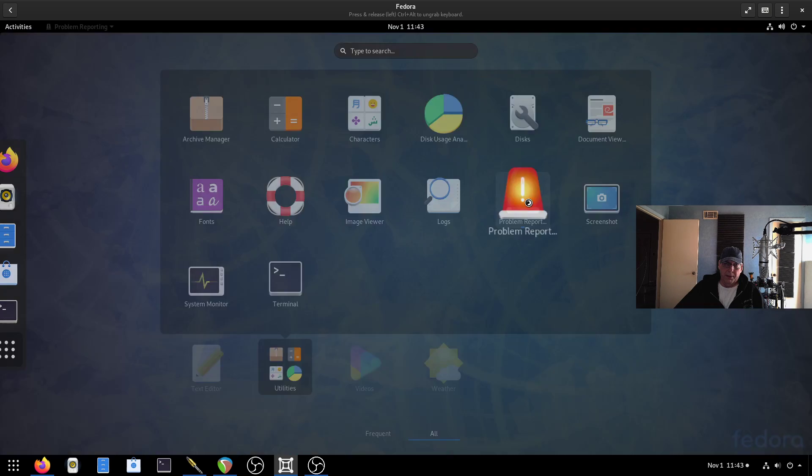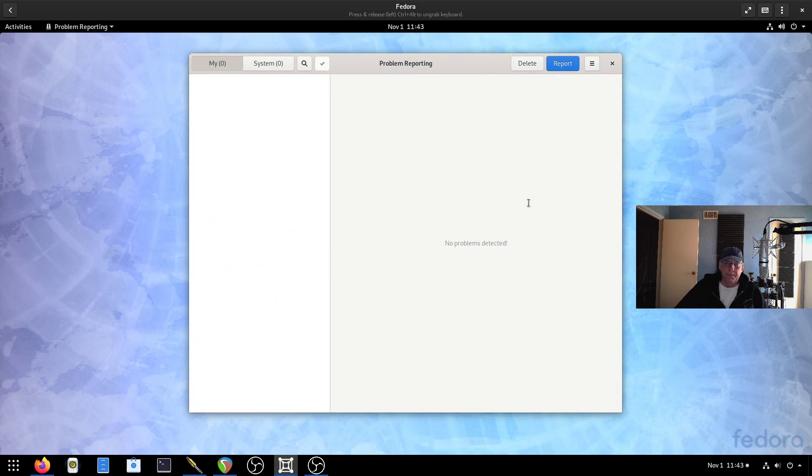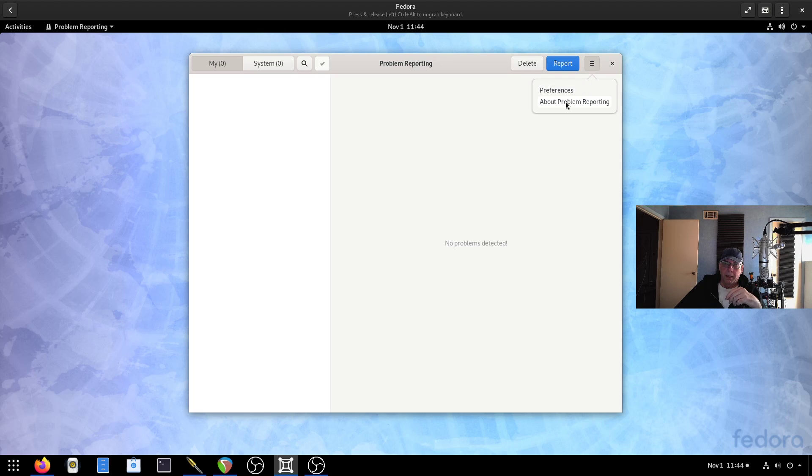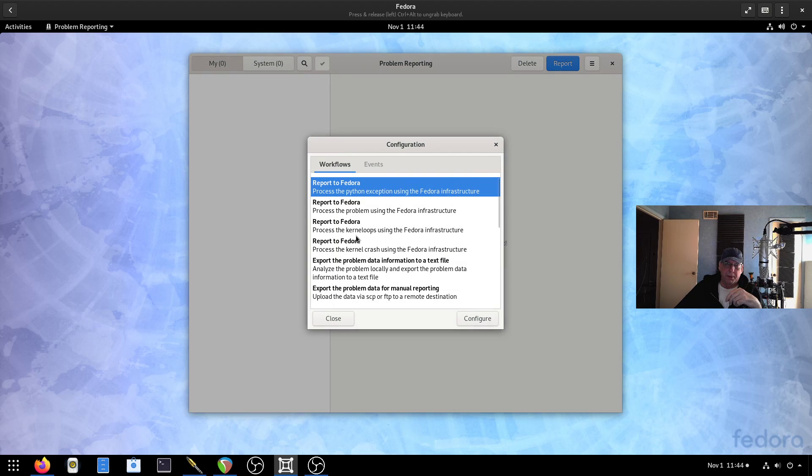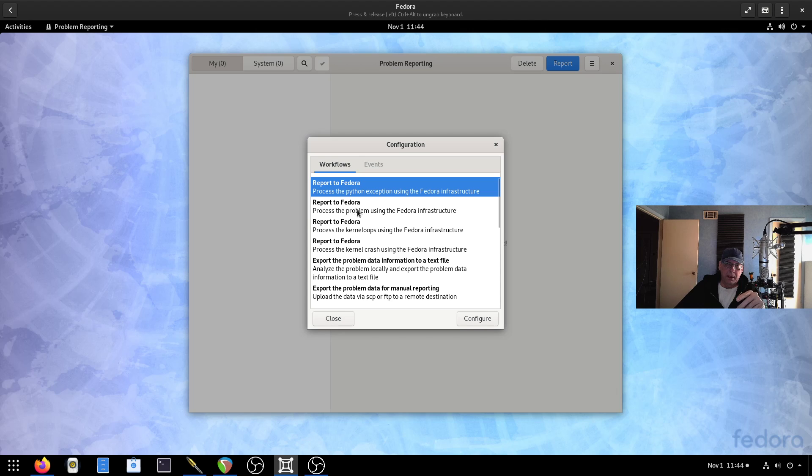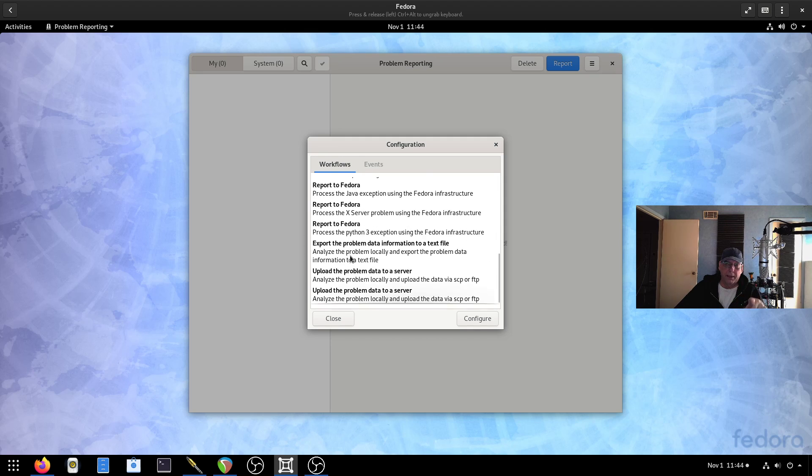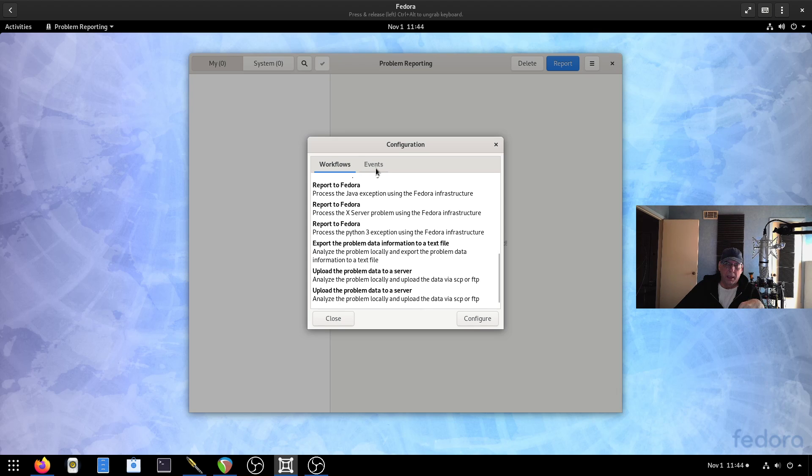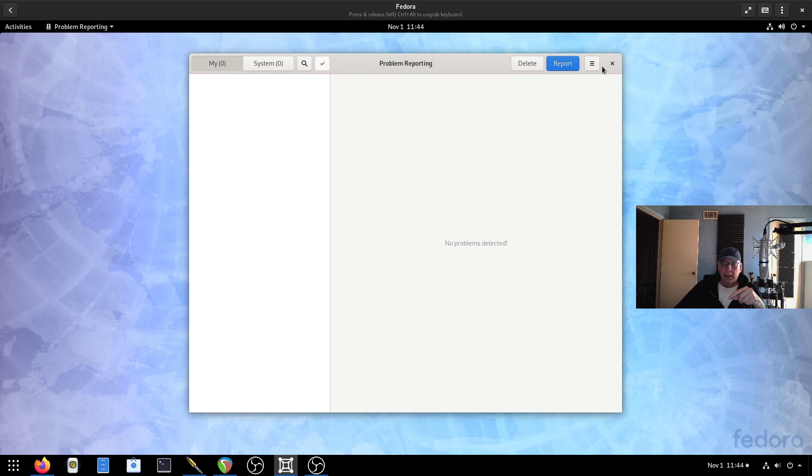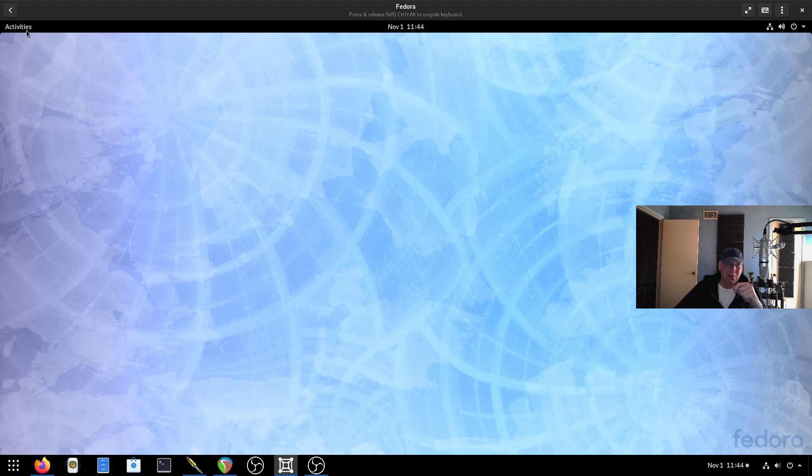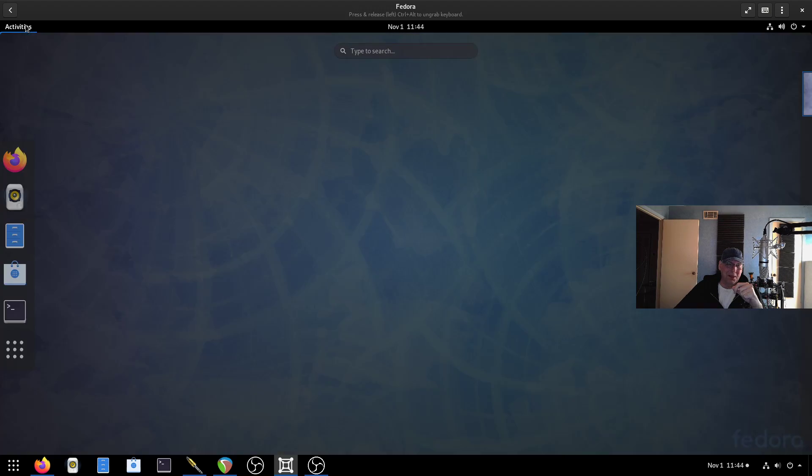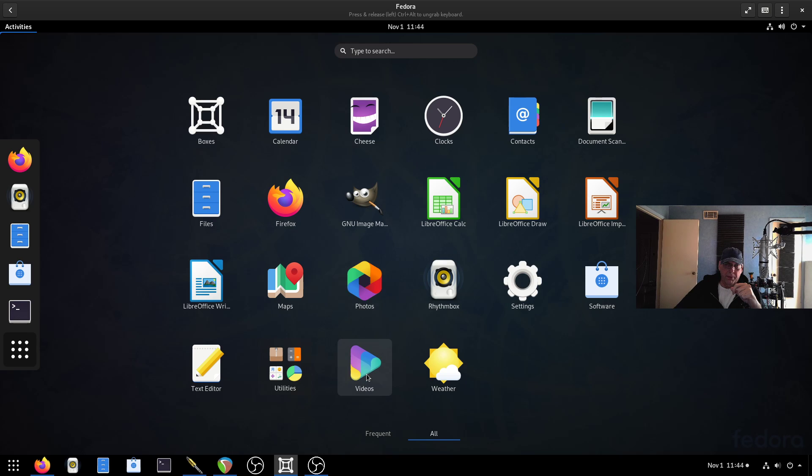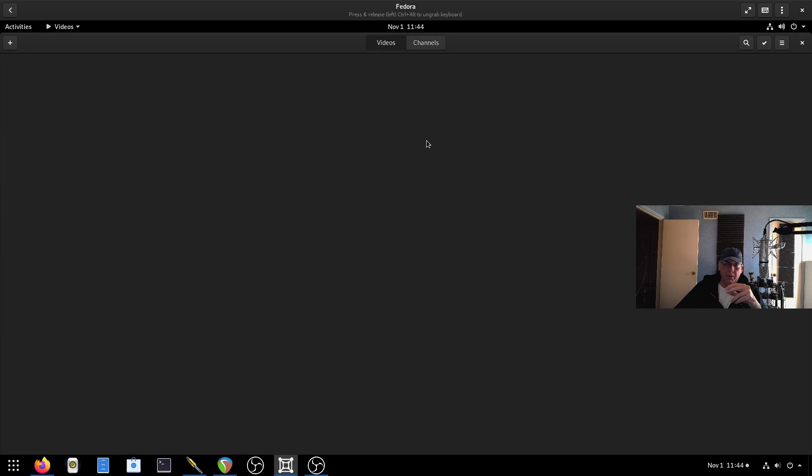Utilities, anything new? Oh yeah, problem report. So if your system does record a problem, it should appear here. And then you have some options of what to do with it. You can set your preferences to report it to Fedora, process the problem using the infrastructure. Kernel crash, kernel oops. So depending upon what the problem is, you can get it to the right group. And then here's your choice of events. So unlike Clear Linux, which automatically does that, you do that after a problem has occurred.